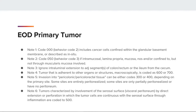Let's take a look at EOD primary tumor for the colon schema. Codes for site-specific schemas take precedence over general guidelines for EOD primary tumor. Note 1, code 000, behavior code 2: include cancer cells confined within the glandular basement membrane, or described as in situ. Note 2, code 050, behavior code 3: if intramucosal, lamina propria, mucosa NOS, and/or confined to but not through the muscularis mucosa involved.